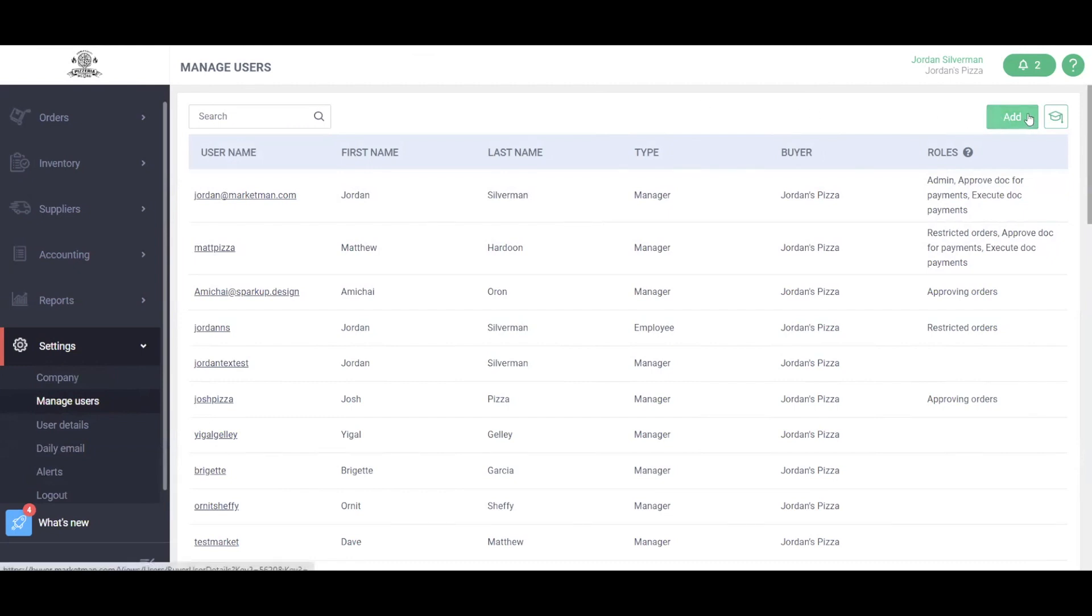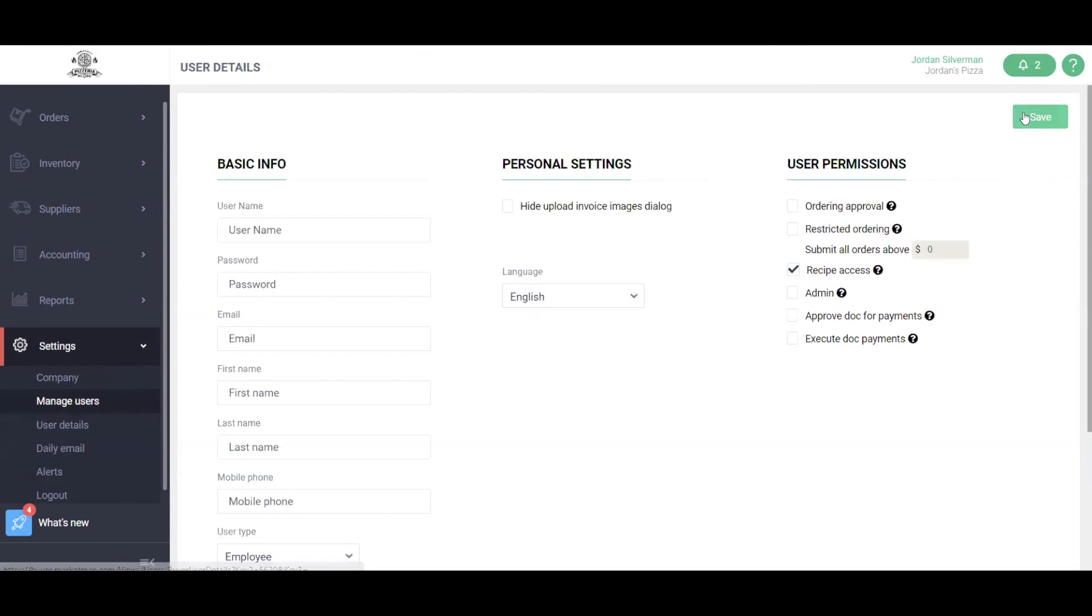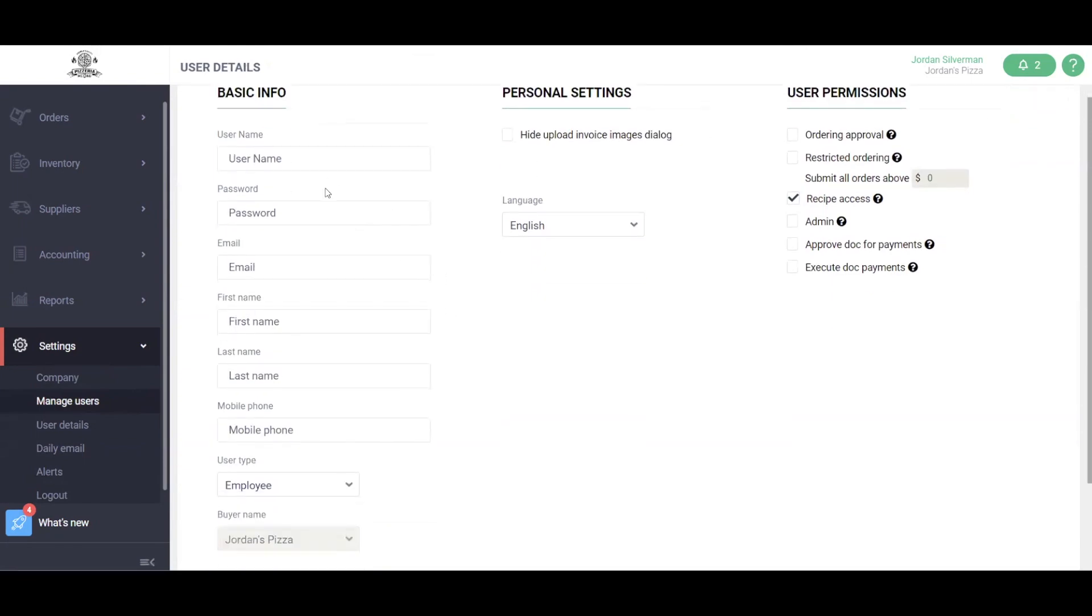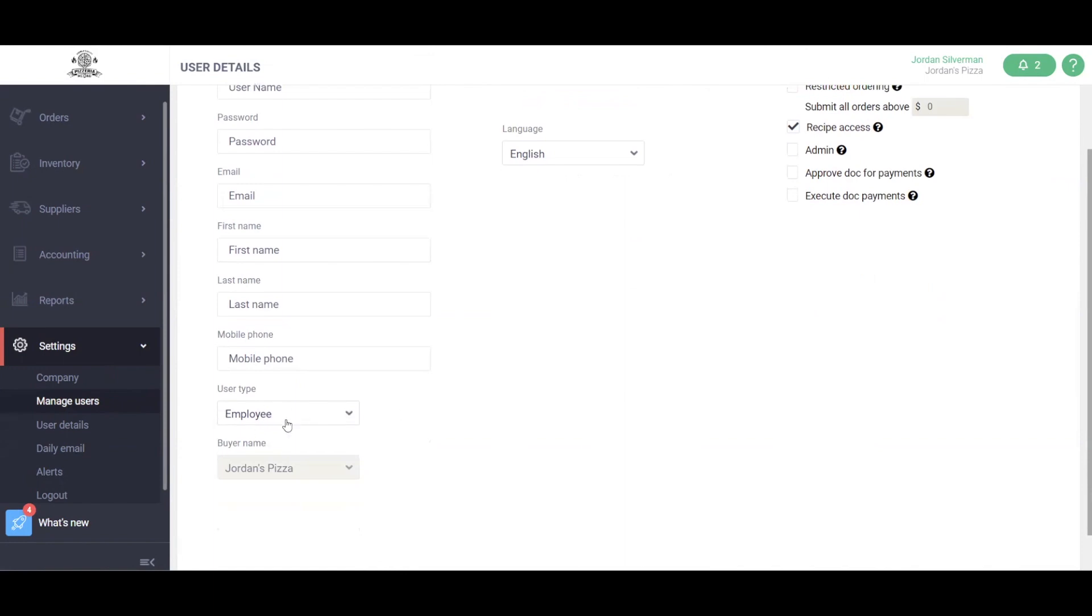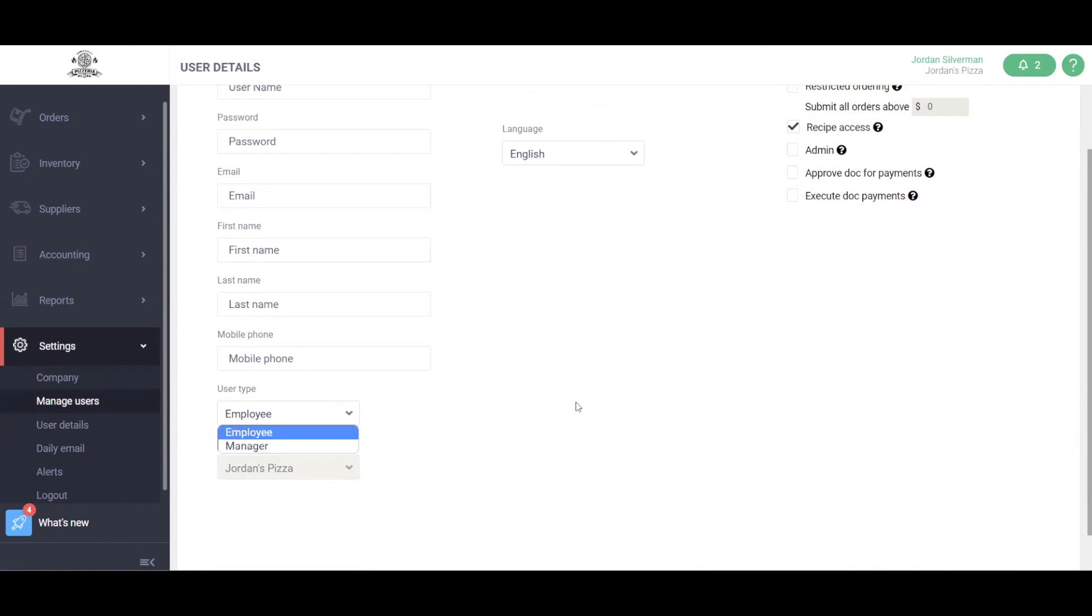To add a user, click the green add button and fill in the basic info from name, password, email address, and most importantly user type. Employee user type will have limited permission. This will be solely for taking inventory counts or logging waste, where managers will have the ability to view all reports and make changes.